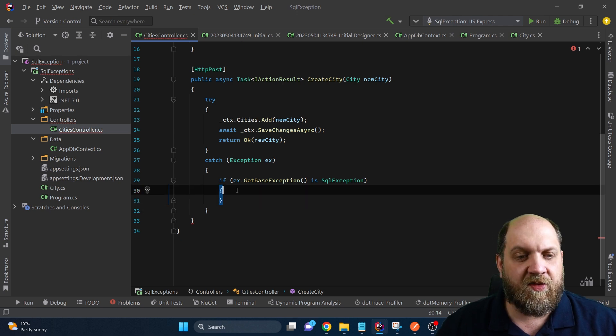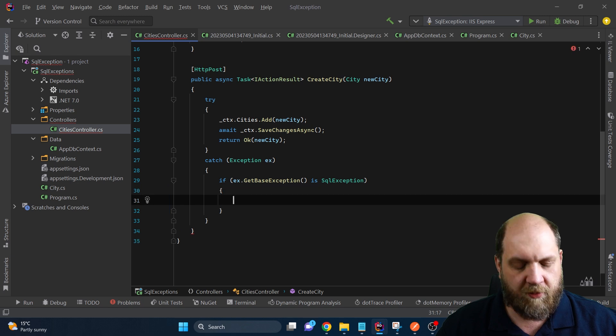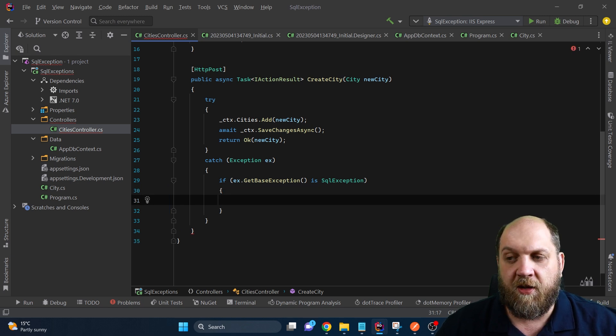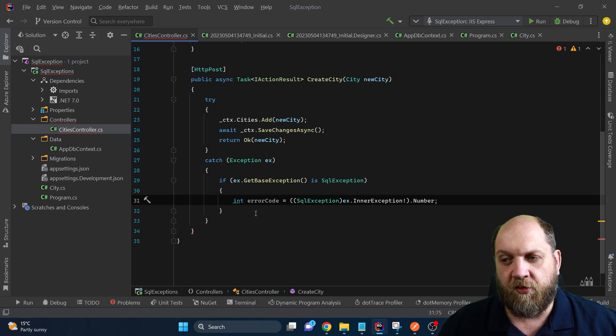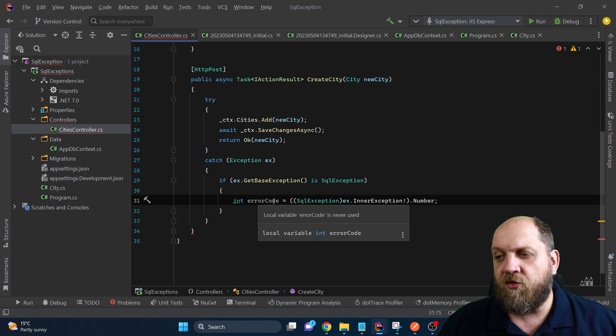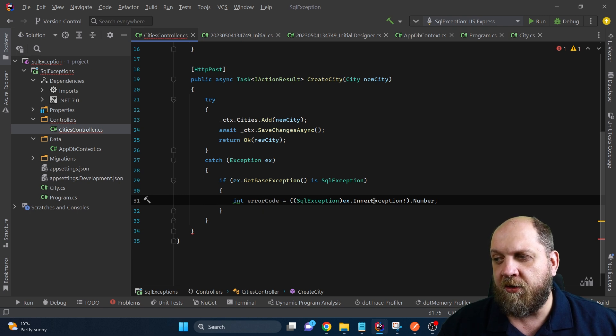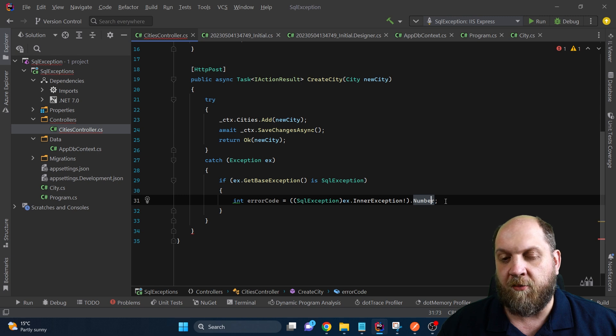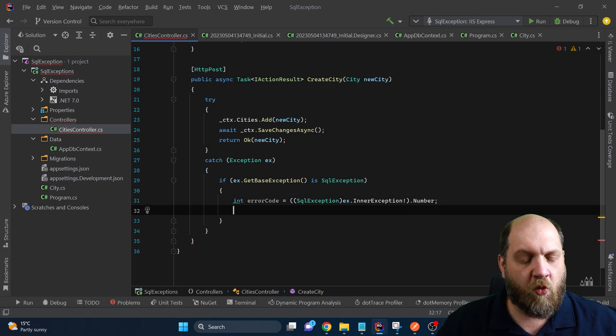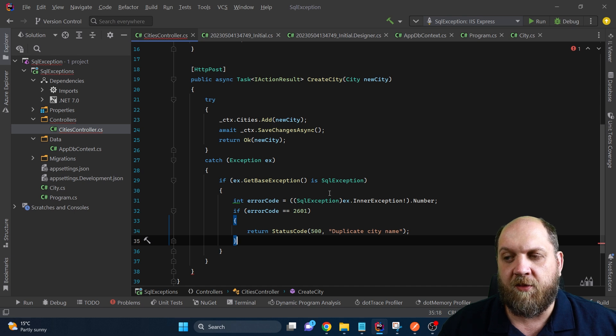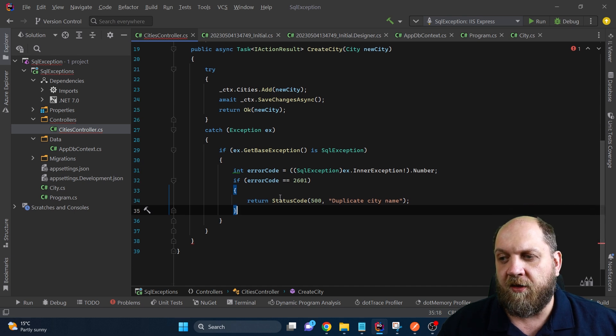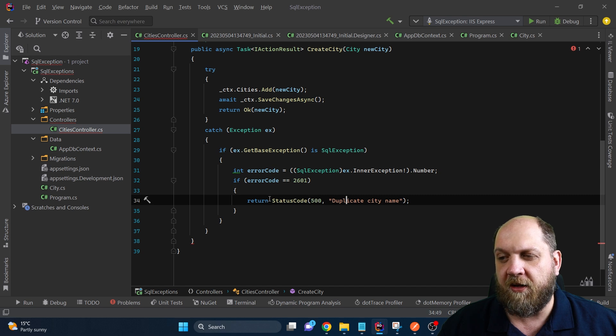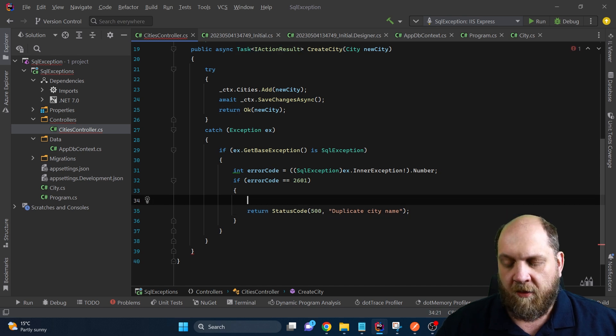And as I said, the key here to create custom exception recovery, based on the different SQL exceptions that you might get, having the numbers of these exceptions is very important. So the next thing that we would need to do is to get the error code. So we cast the SQL exception to the inner exception and we just want to get the number from it. In our case, once we get the number, then we can implement our custom exception recovery. In this case, we just return status code 500 and duplicate city name.